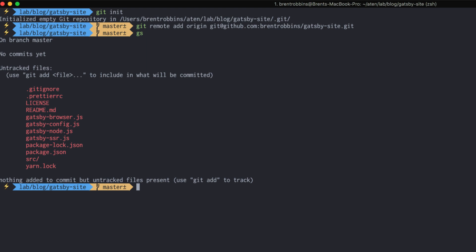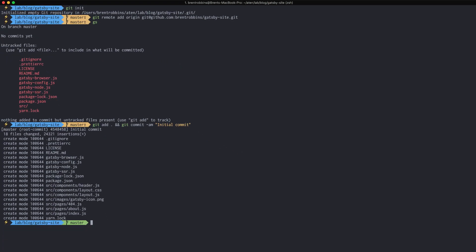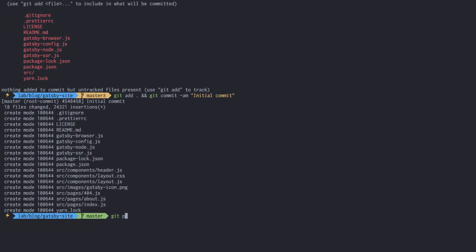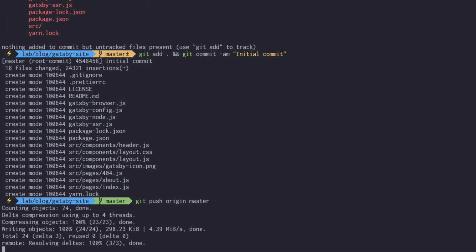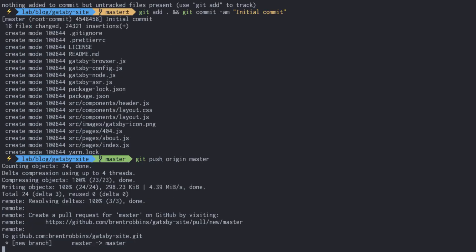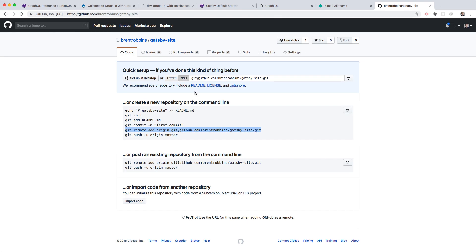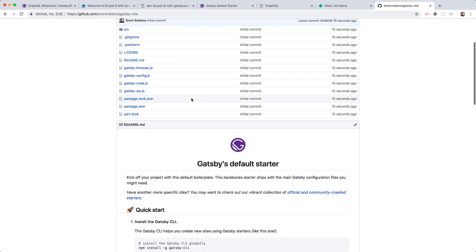Let's see what we have to add, and everything looks good. Let's do our initial git commit, so we're adding everything with a very generic commit message, and let's push this. If I go back to the browser and refresh, we have our Gatsby site.